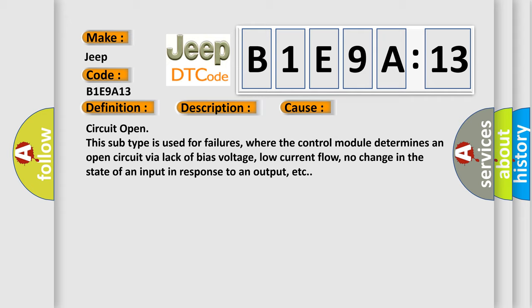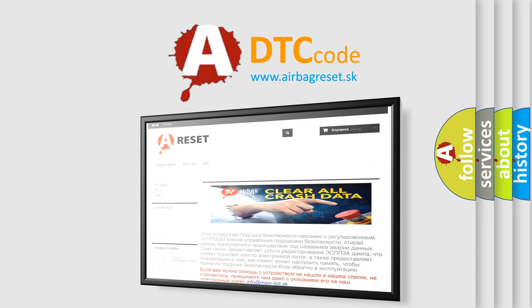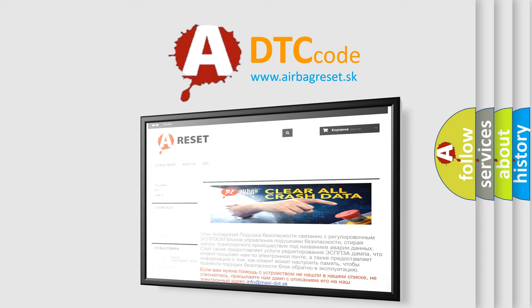The Airbag Reset website aims to provide information in 52 languages. Thank you for your attention and stay tuned for the next video.